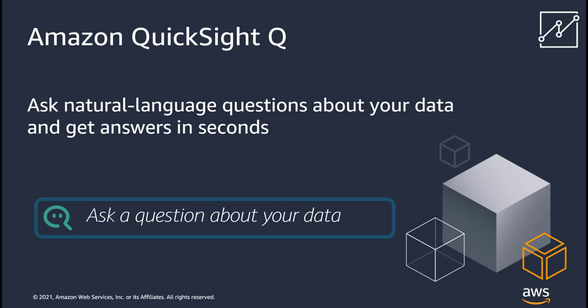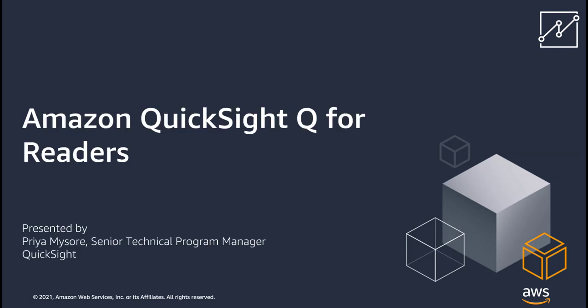Amazon QuickSight Q empowers your business users to ask questions about their data in simple English language and get answers instantly. I'm Priya Mysore, a Senior Technical Program Manager within the Amazon QuickSight team. And in today's video, I will demonstrate how your business users can get faster insights using Q.